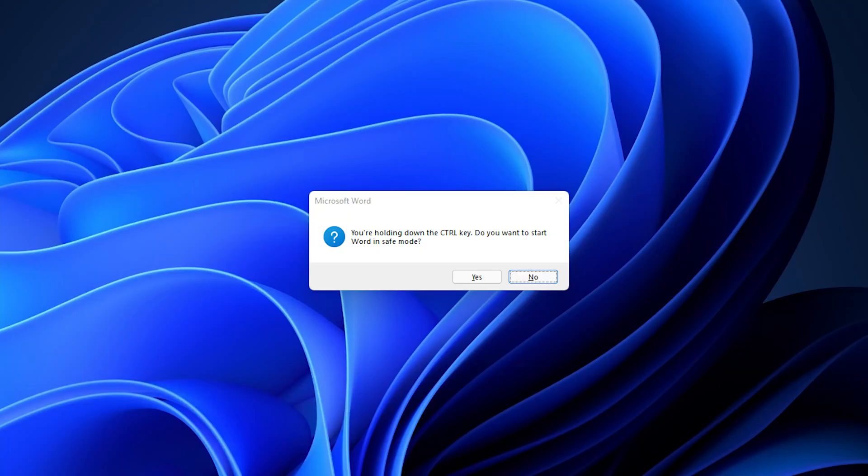If you did this correctly, you'll get the following message prompt: You're holding down the control key. Do you want to start Word in safe mode? If you get this message, release control and then click yes.